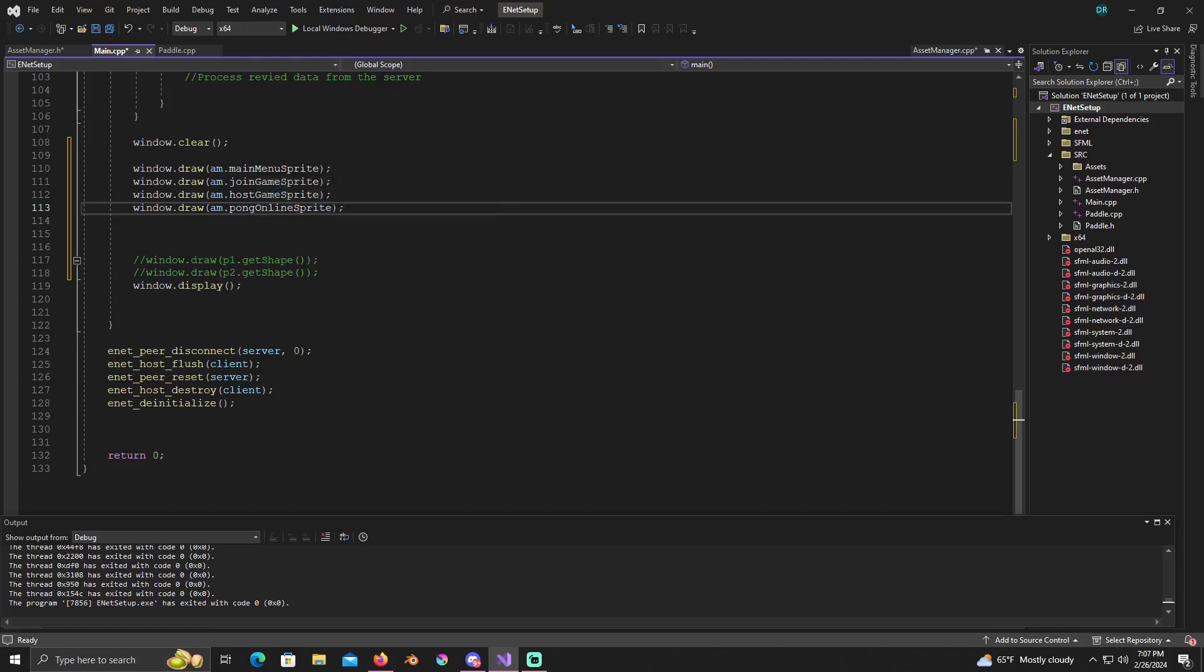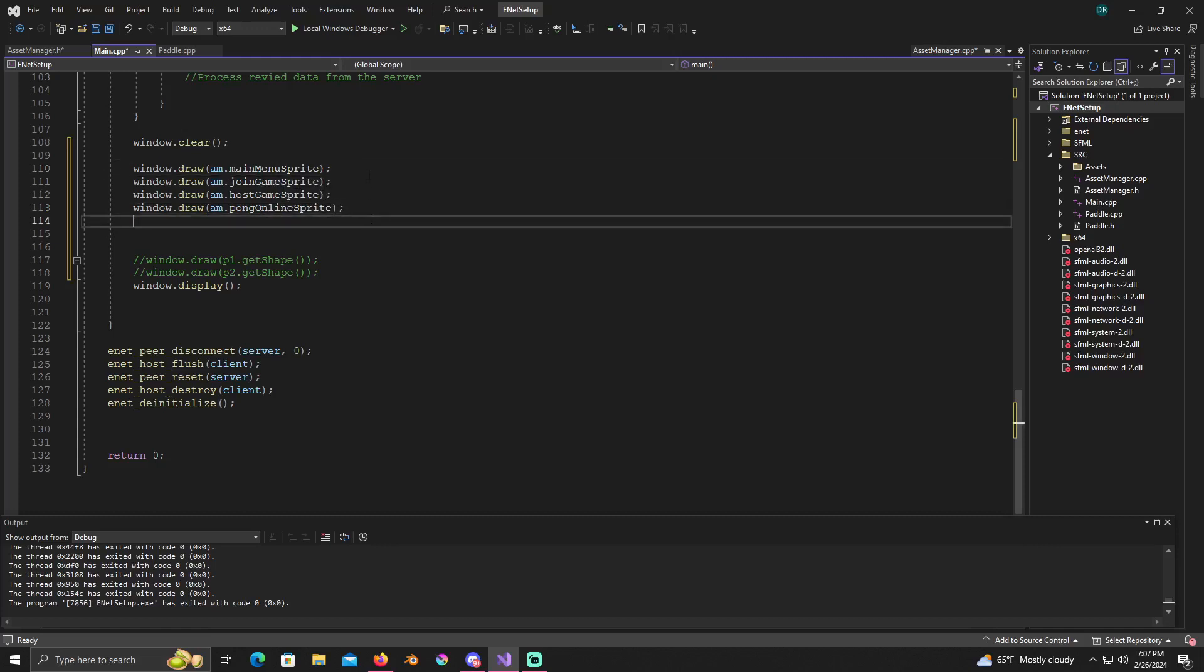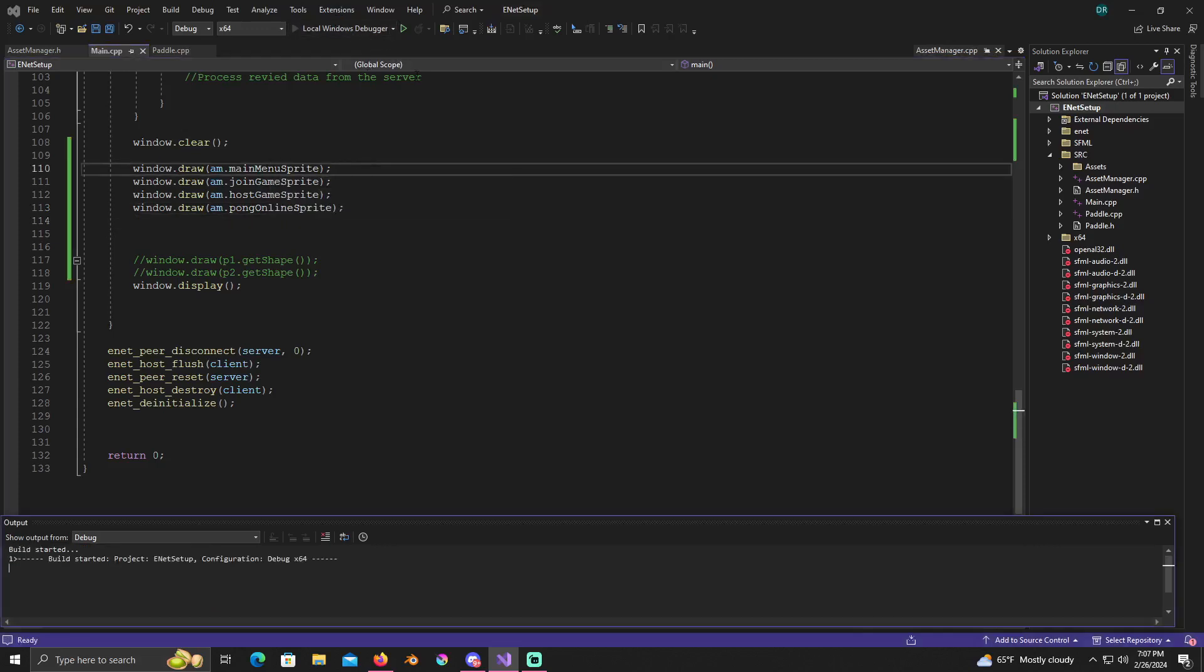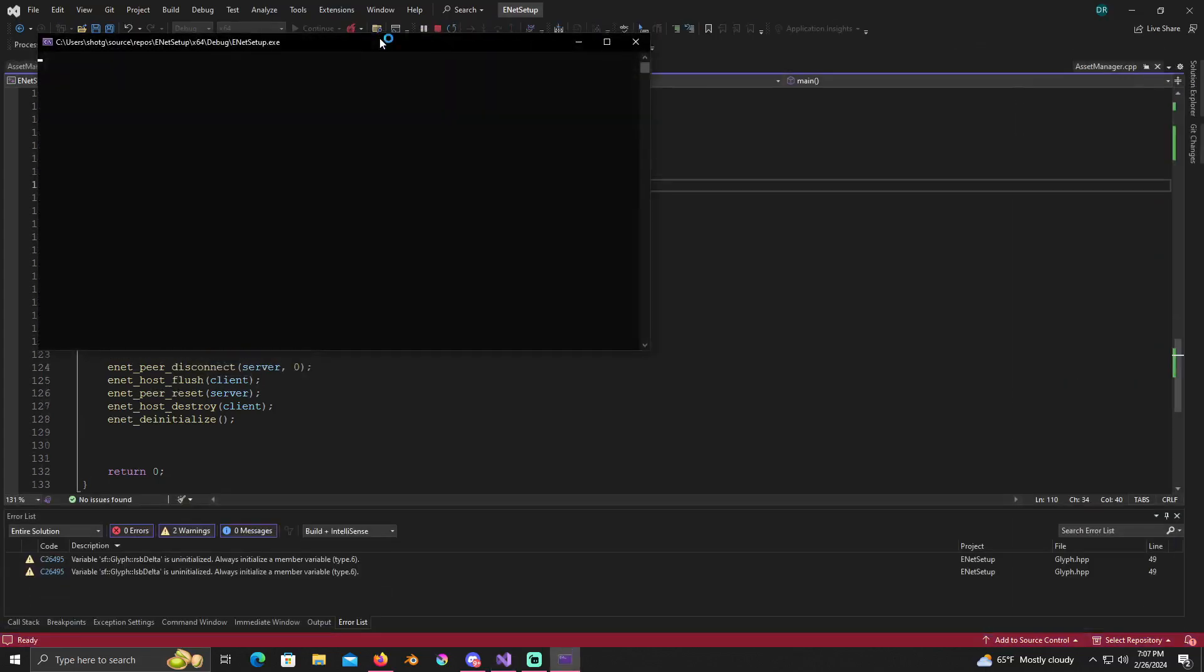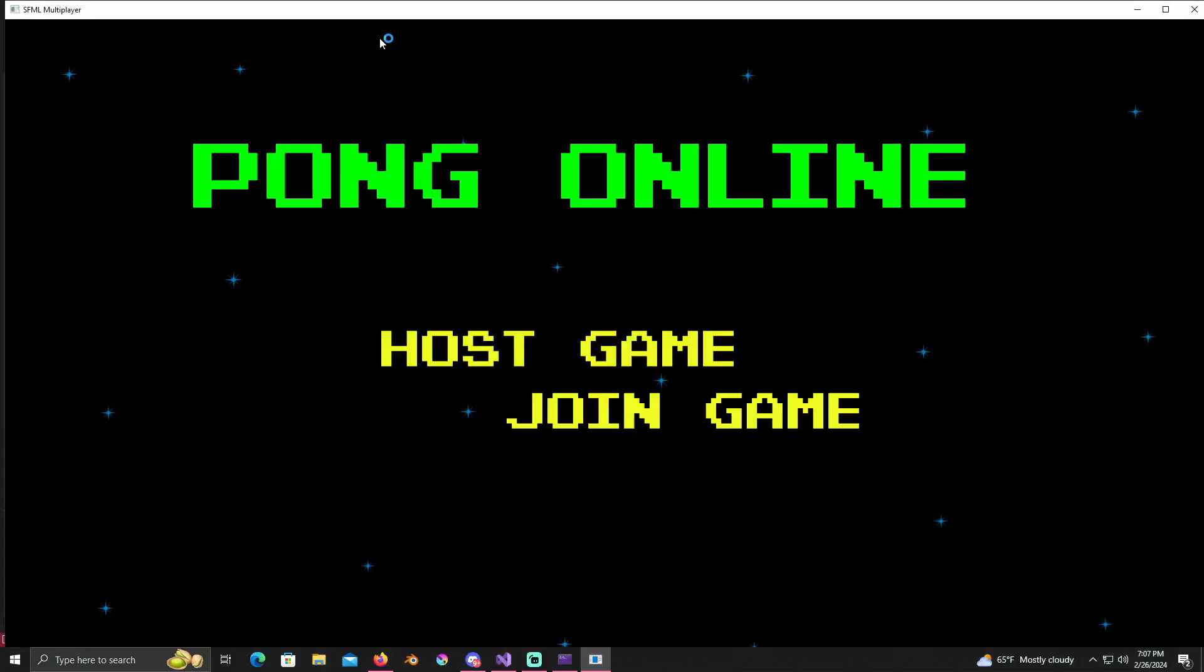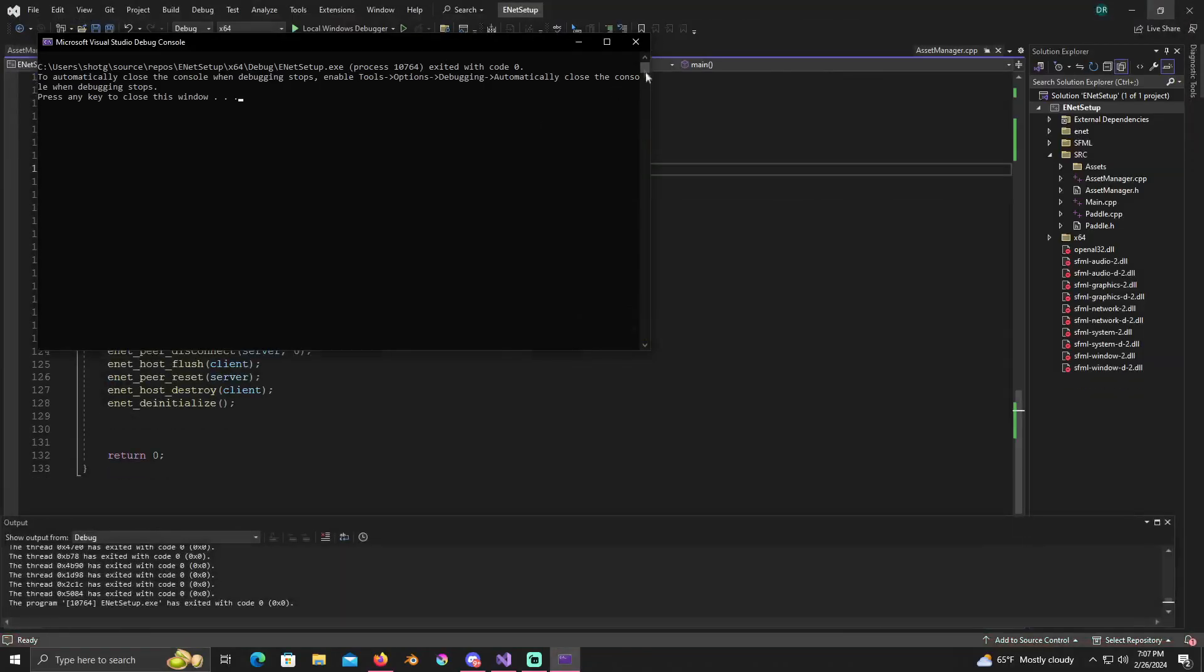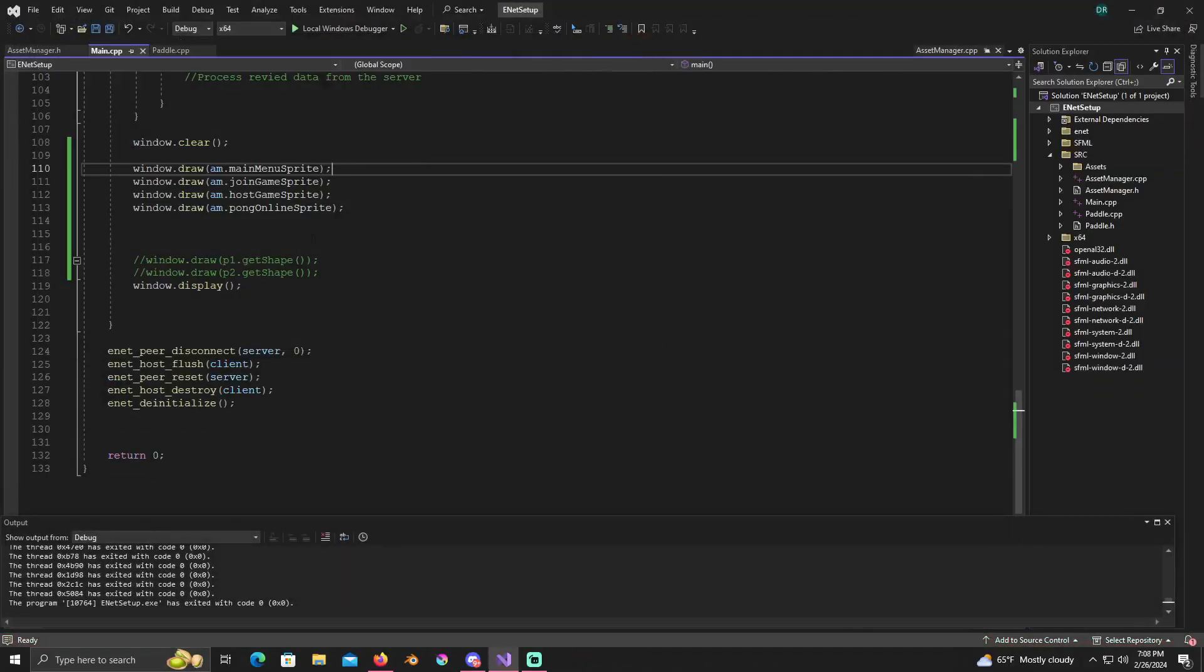And it's important that you draw the main menu sprite first because it's going to be that way the stuff drawn after it will draw on top of it. Because if you don't draw it in that order then the main menu will cover up the other details. Now if we hit build or compile we can see our thing and we can see our host game needs to be changed a little bit.